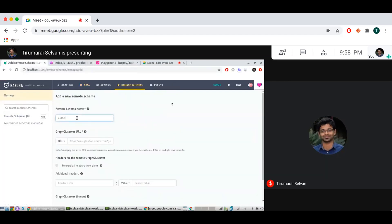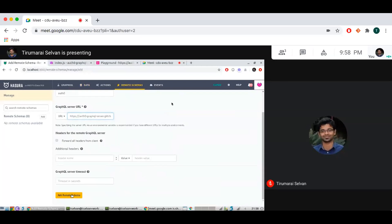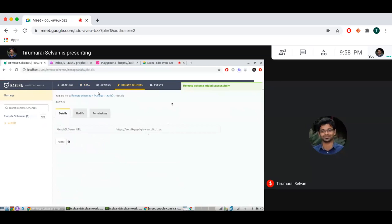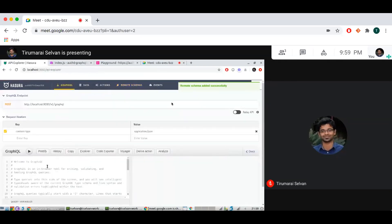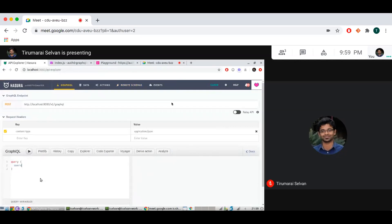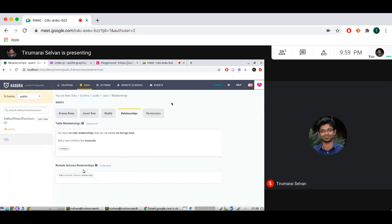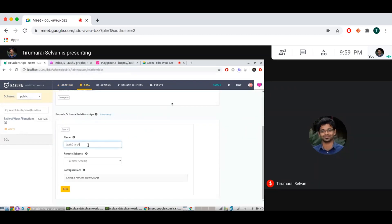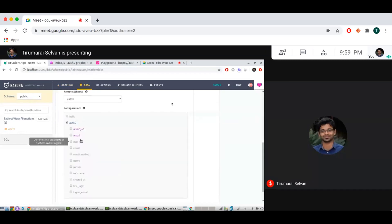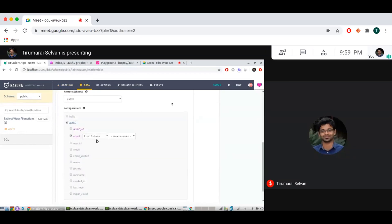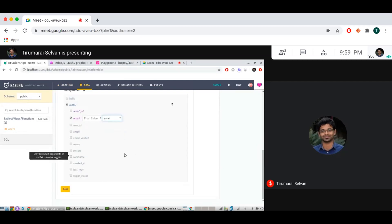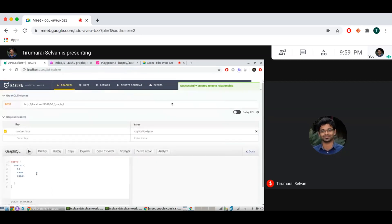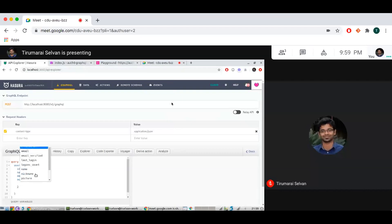Let's call this the Auth0 schema, add the URL for the remote schema, and add it. Now I can query for users — id, name, and email. I'll go to the relationships page and create a remote relationship called Auth0 profile, joining the email argument of the remote field with the email column of my table. Now I can see the Auth0 profile field with fields like created_at, last_login, and user_id.